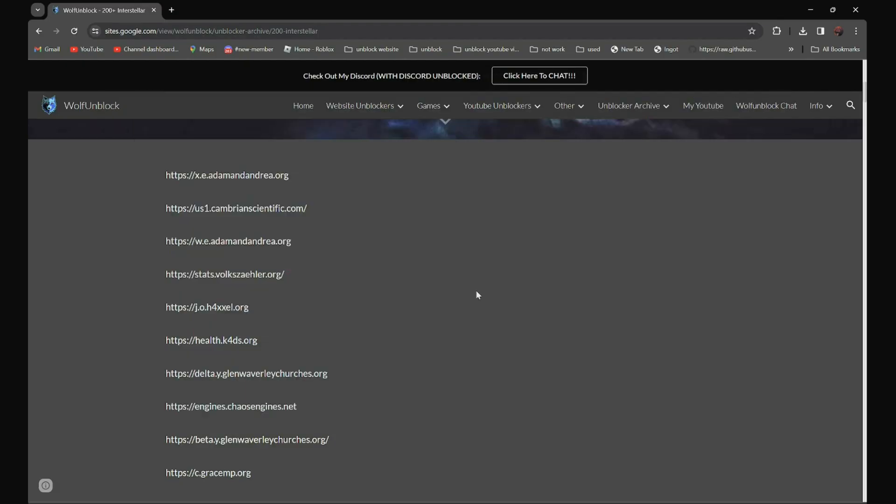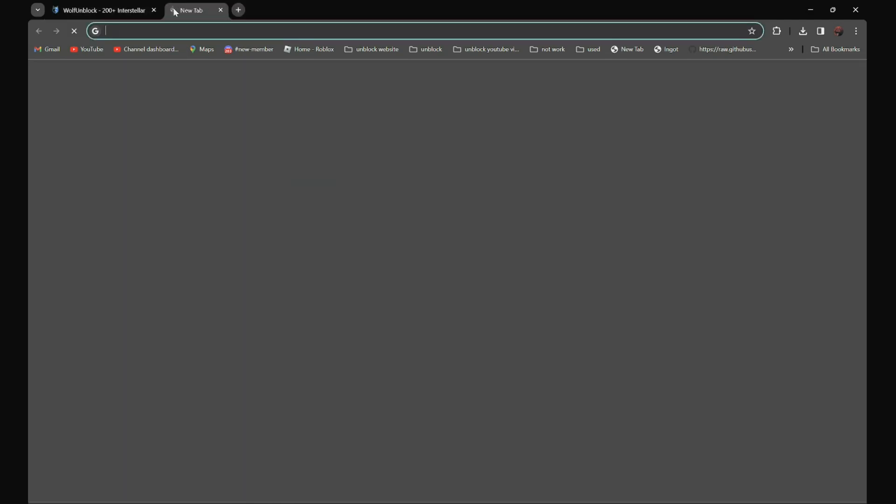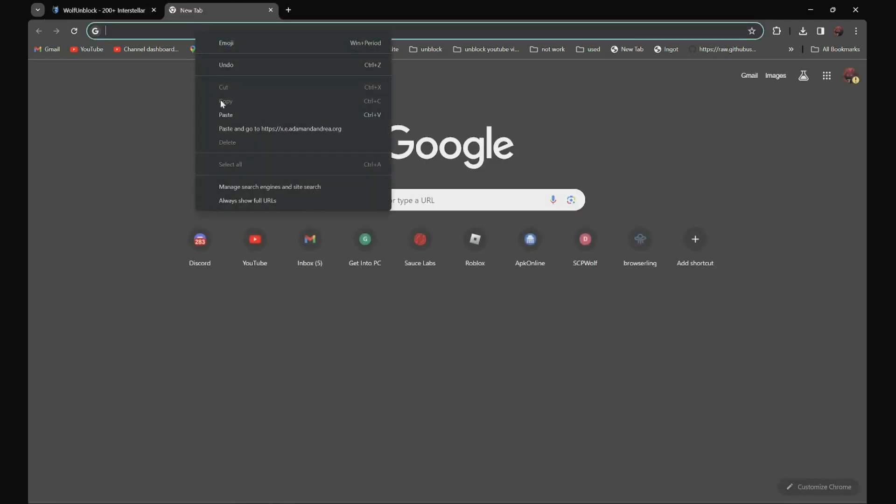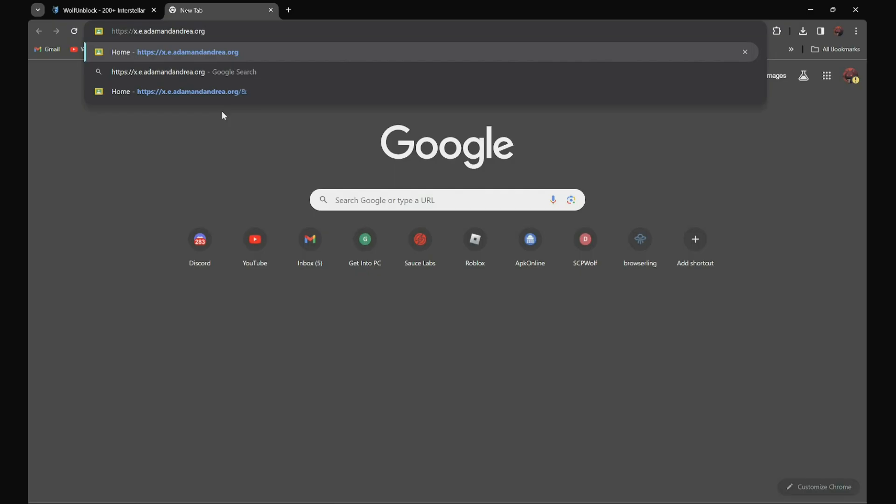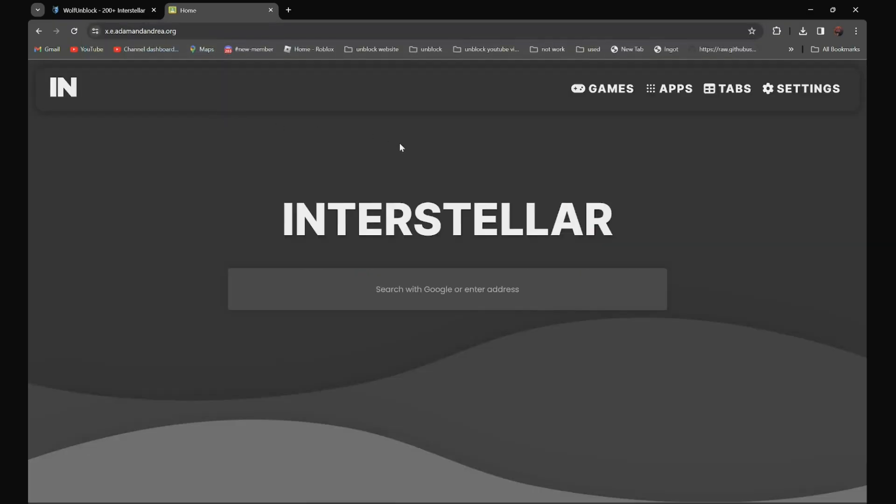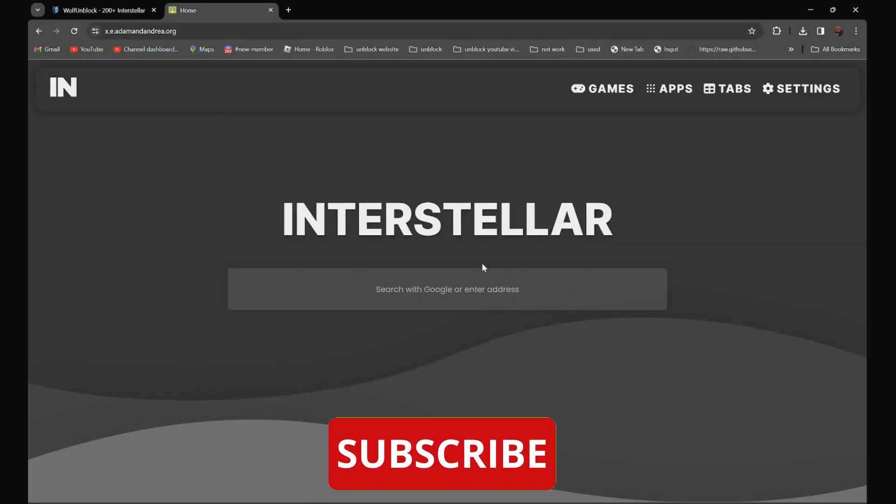So for example, you want to use this link over here. All you have to do is open it and search the website that you have to go to. For example, if you want to go to discord.com, all you have to do is search discord.